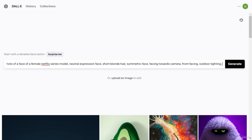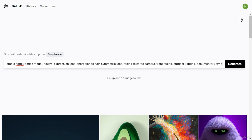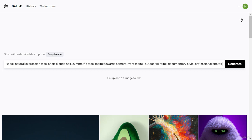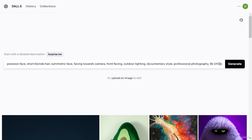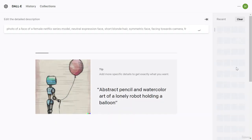Specify whether the photo is taken indoors or outdoors — I'll add 'outdoor lighting.' You can add 'Netflix style' or 'documentary style.' For professional photography feel, add lens specifications like '75mm lens' or '120mm lens.' You can also add '4K ultra HD' or '8K ultra HD' for image quality. With all this information, let's click Generate and see if we get a professional-looking photograph.